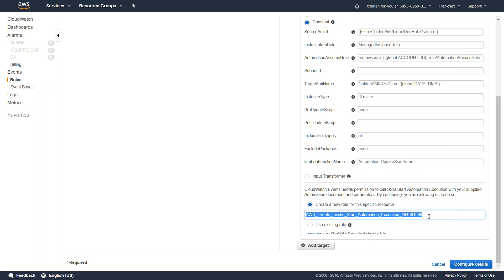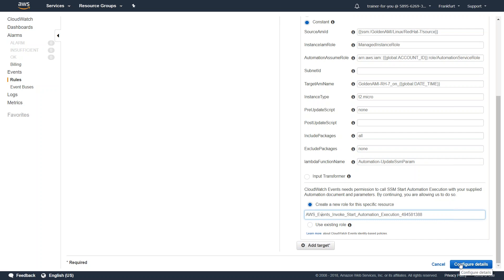For this automation document to run, you will need an IAM role as well. If you have already created a role, go ahead and choose the existing role. If you don't know what permissions are required, just leave it as default and Amazon will create the necessary roles for you. Then click on Configure Details.